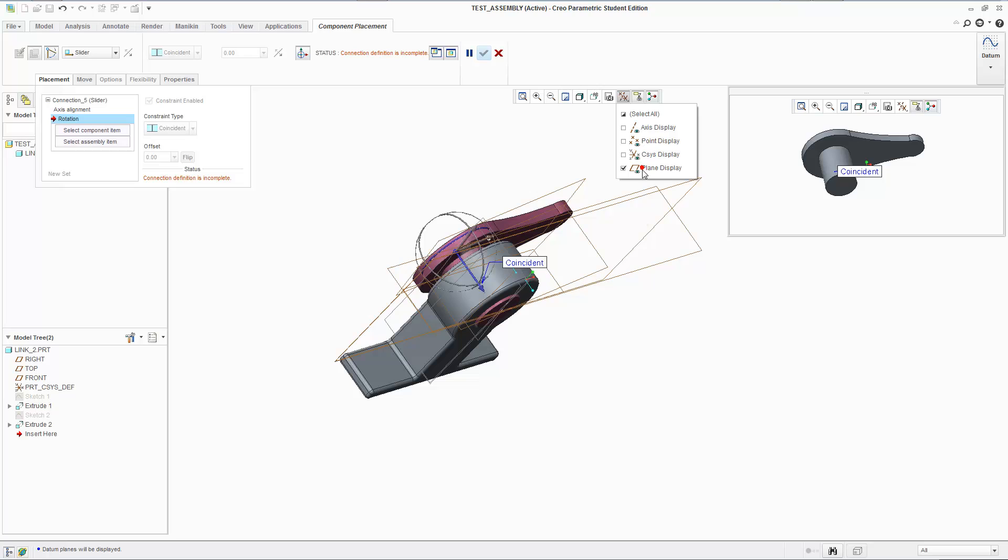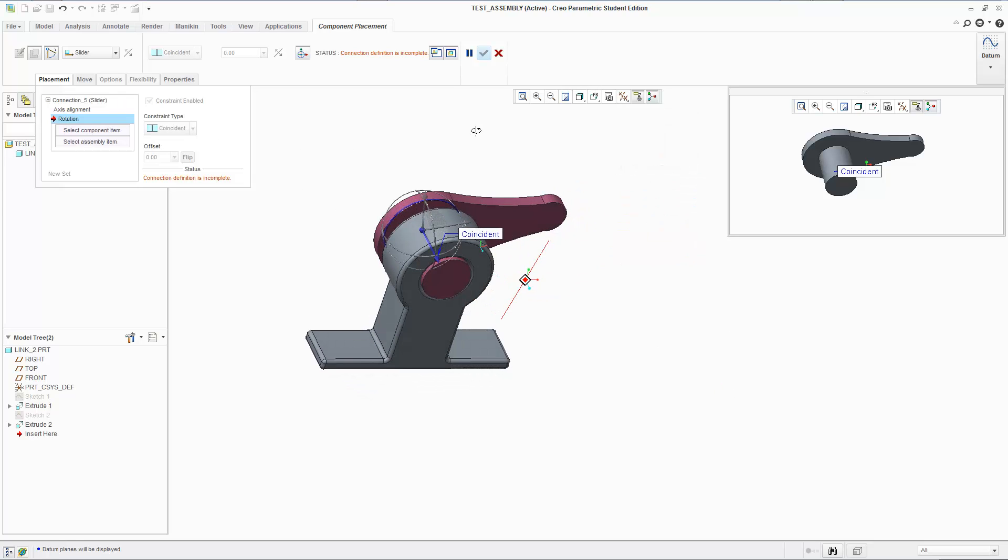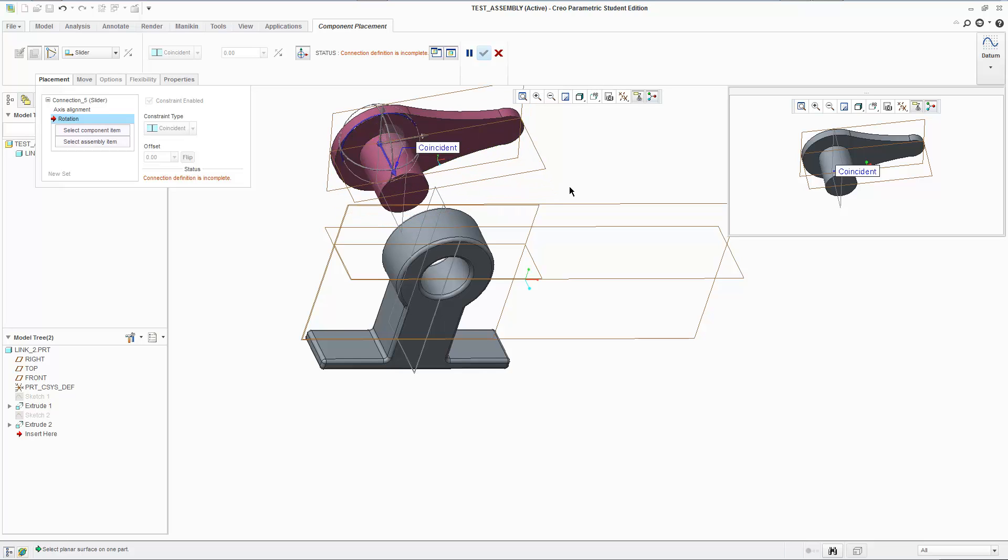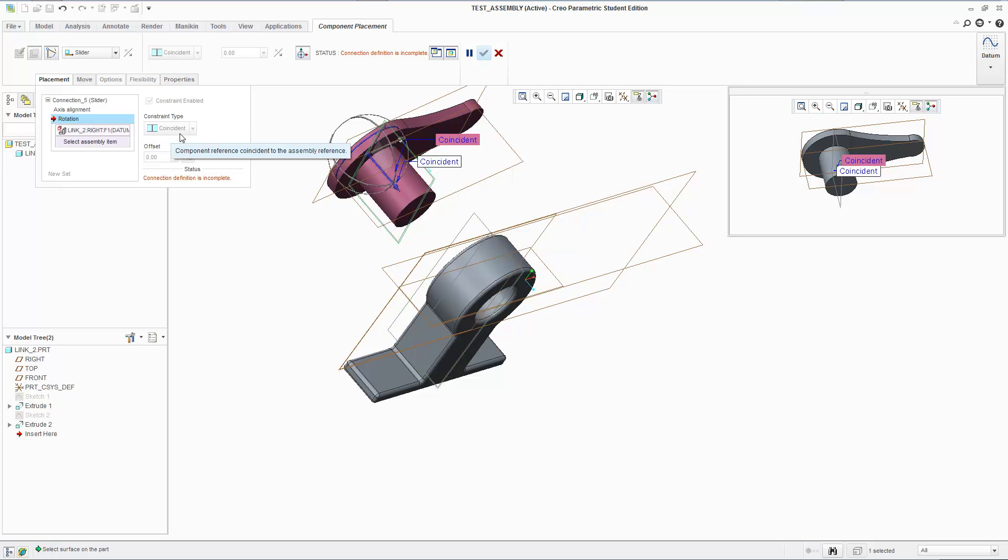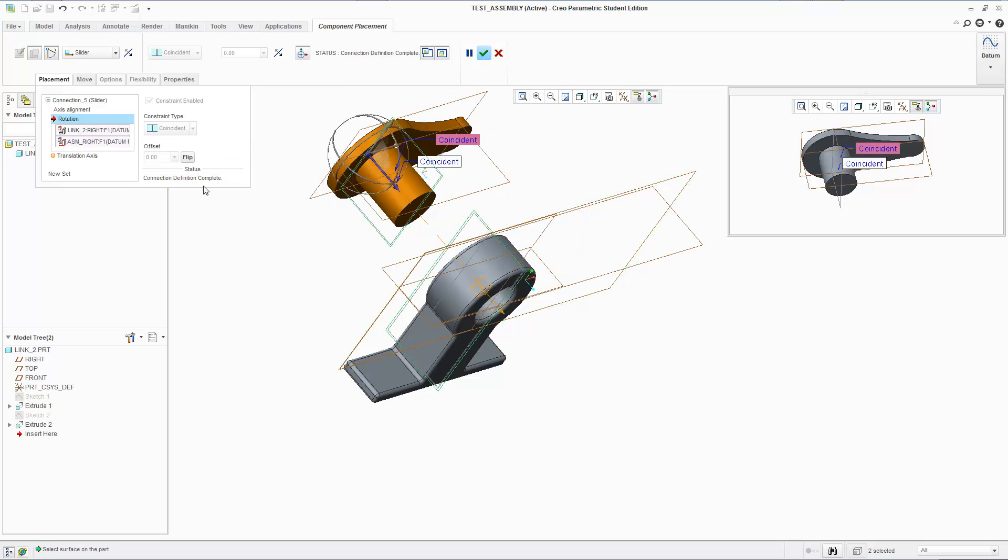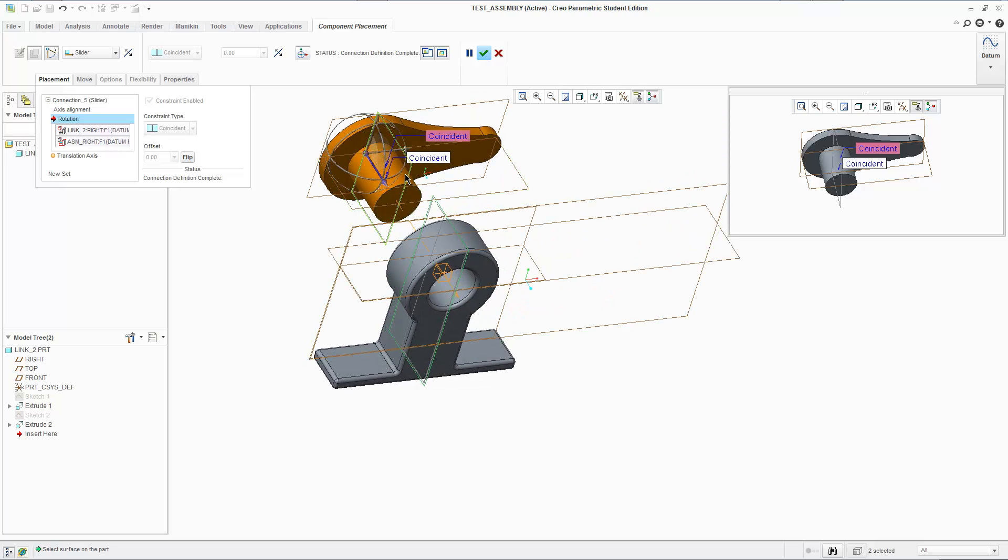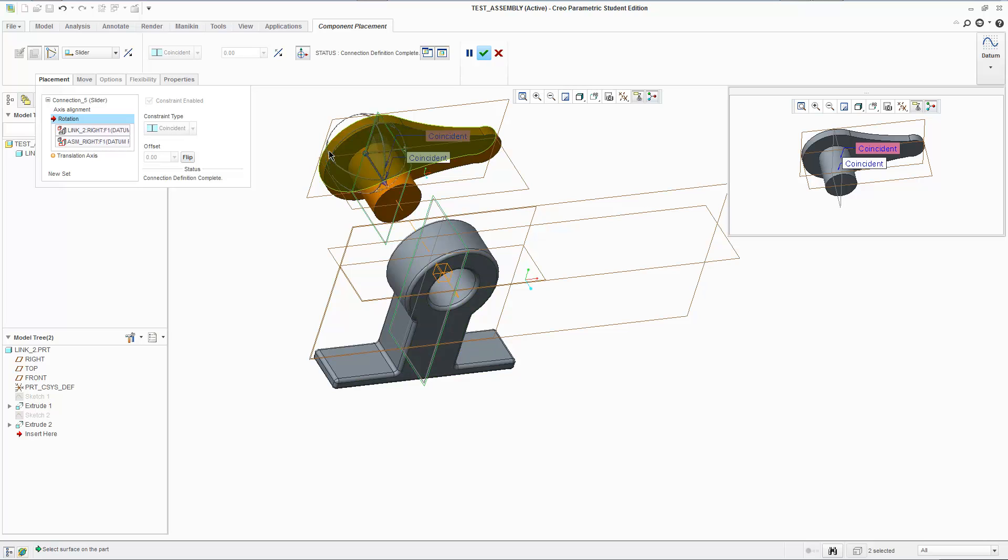Sometimes we turn off these datum features and forget that we can use them to set our constraints. Some of these constraints are very easy to make if you activate particular datum features like planes. So I'm going to say this horizontal plane or the vertical plane for this part is going to be coincident. It's automatically selected because that's the default. I'm saying that this plane almost becomes rigid relative to this plane.